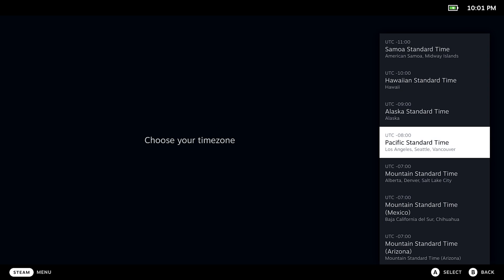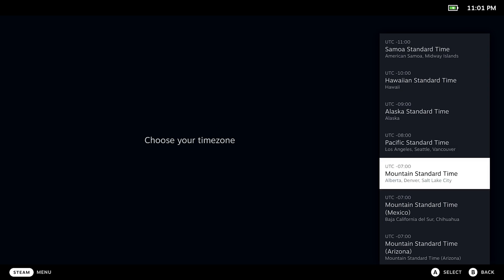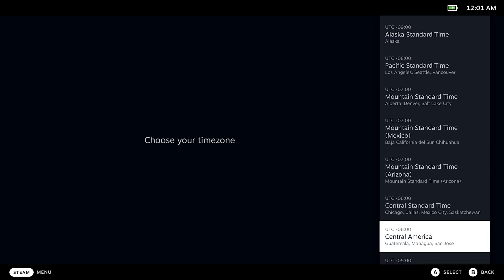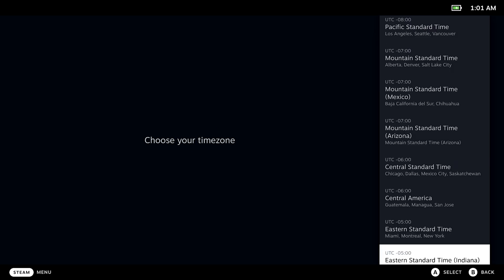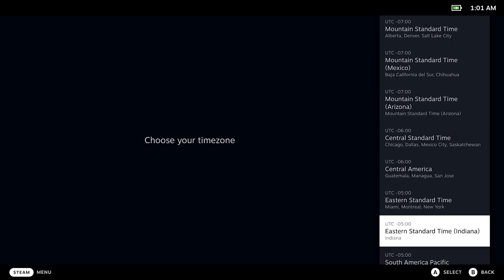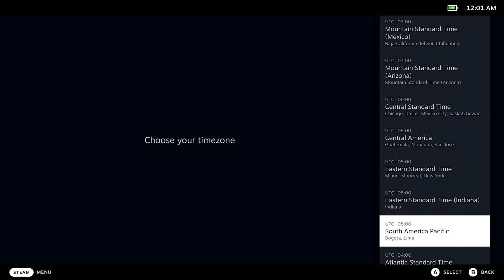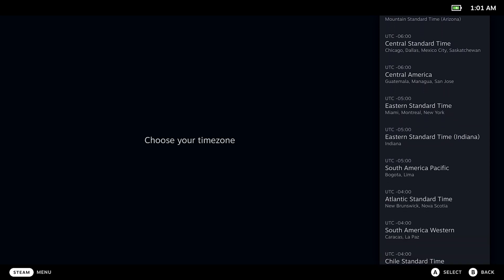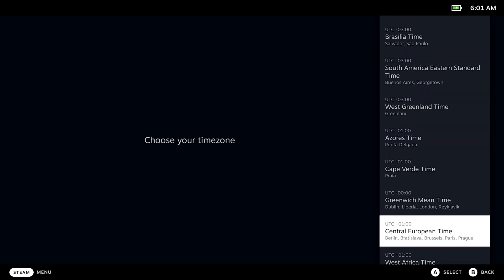Next up, we have to choose our time zone. I'm in Central Europe. That should be somewhere around here. Ah! There it is, isn't it? Yes.